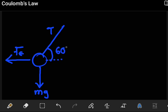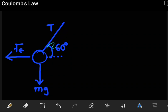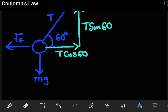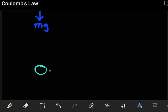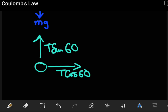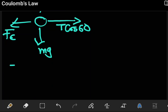The angle given is 60 degrees. We can split the tension into its components: one horizontal component given by T·cos60, and one vertical component going upward given by T·sin60. So this object experiences altogether a tension T·cos60 going to the right, a tension T·sin60 going upward, the weight mg going downward, and the electrostatic force going to the left.